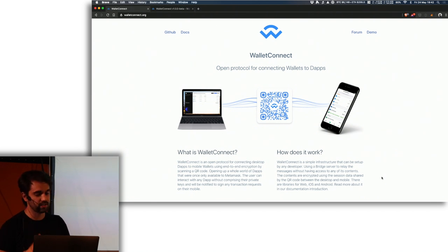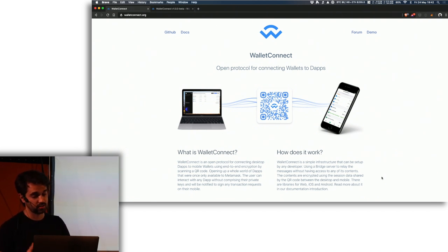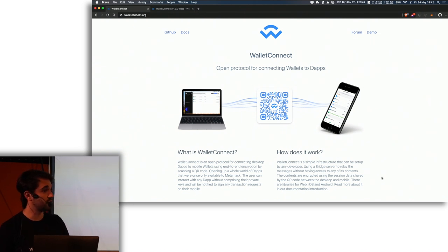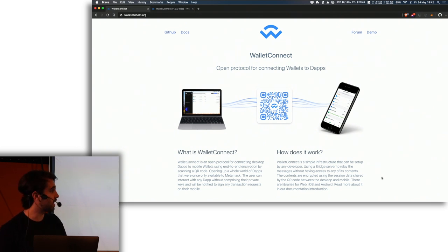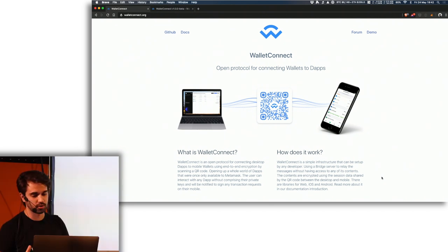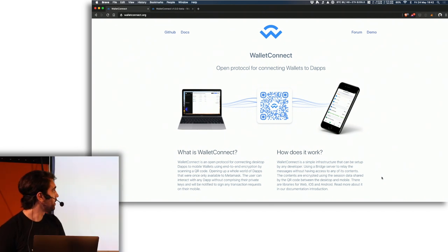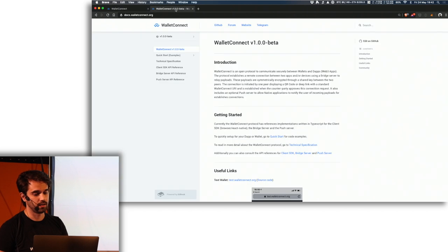It basically came to the conclusion that browser extensions are not the best way of interacting and there are so many good mobile wallets. If we could just connect really easily with all wallets. Uport Connect has existed for three years but only works with Uport, and now we have WalletConnect which is a standard that anyone can integrate.